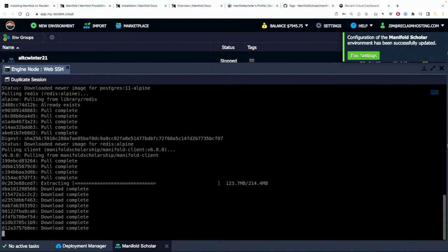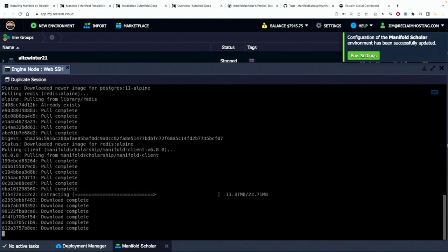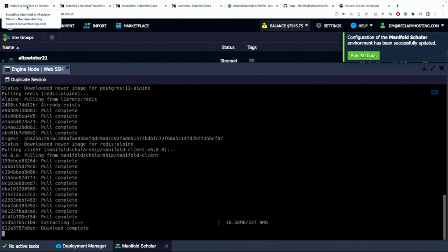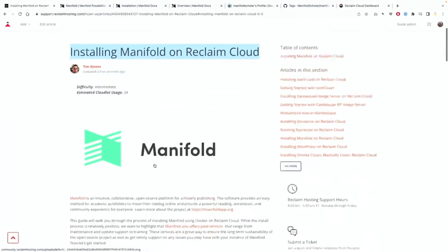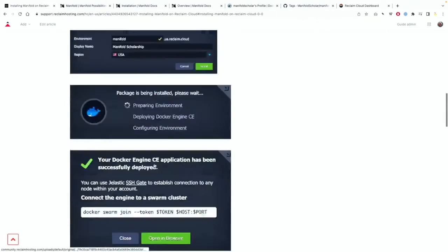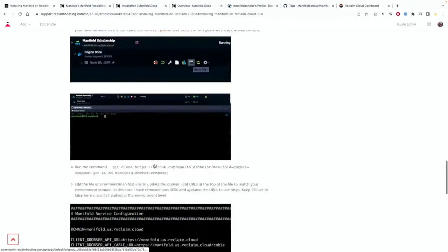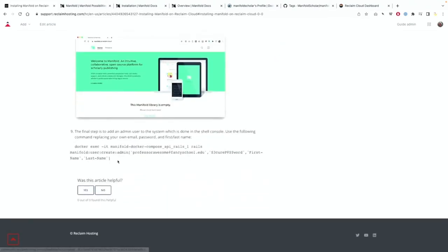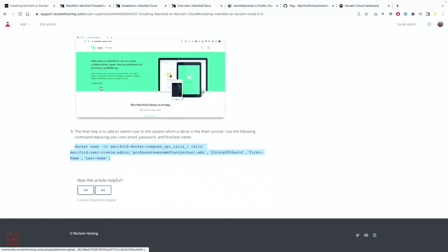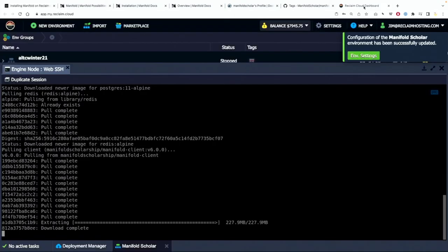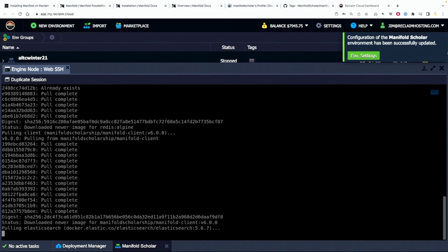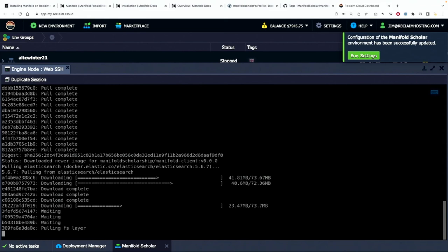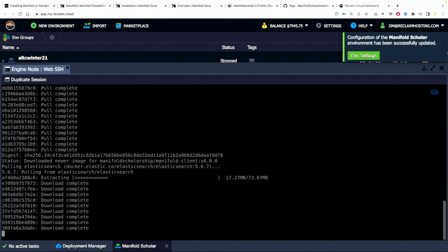And at the point it completes there's one last thing we're going to need to do. So I'm going to let that pull and the final thing we're going to need to do, and I'm going to go to Tim's very excellent documentation for this, because at the end of his documentation there's a final command. And you have to run this command to specify a username, email and password. So that's the last piece and that's what we'll do once this finishes.